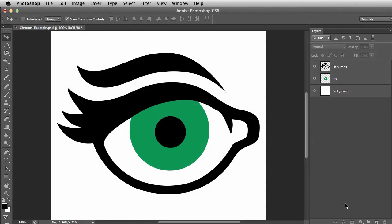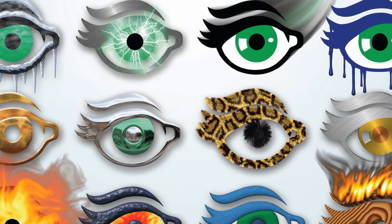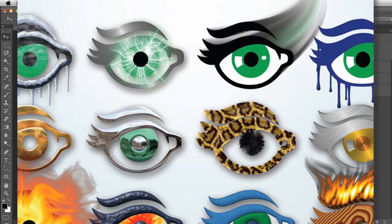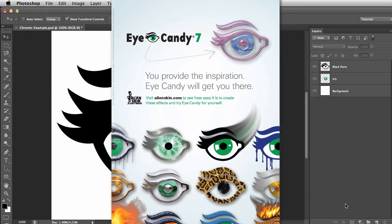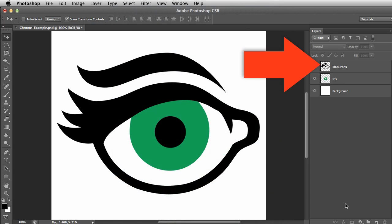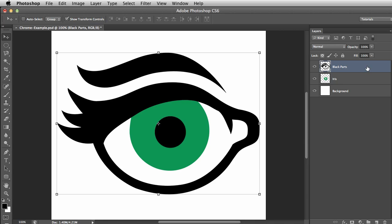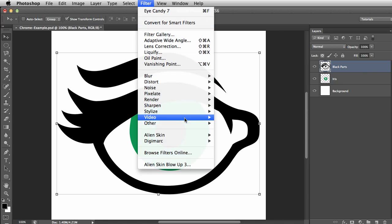I have a file open in Photoshop. This is the eyeball icon that we used in one of our Eye Candy print ads. This started as an Illustrator file. Eye Candy does beautiful work on clean shapes with smooth and sharp edges like these. I've merged all of the black components into one layer and I've put the iris on another layer. I'll select the black parts layer and run Eye Candy's Chrome effect.